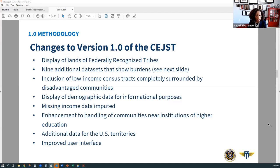We have added data on U.S. territories, including the U.S. Virgin Islands and Guam. There are also a host of changes that make the tool more user-friendly, including geolocation features, plain language explanations, and the better ability to zoom in. Overall, there are a little over 27,000 census tracts that are identified as disadvantaged in version 1.0 of the C-JUST.